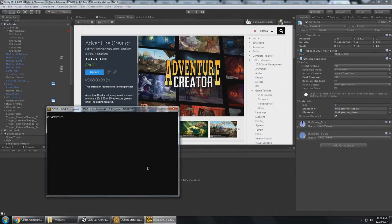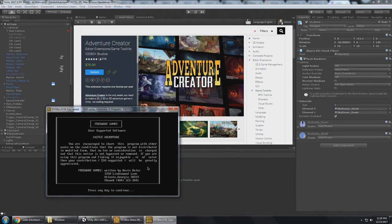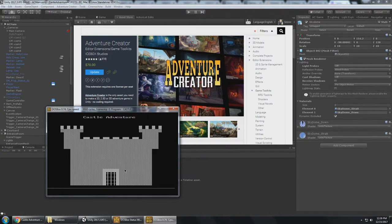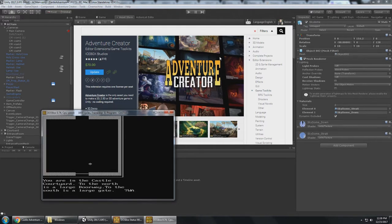Okay, here we are in DOS. I want to play a classic adventure game, Castle.exe. This is Castle Adventure made by Kevin Bells. But because it only runs in DOS, I want to recreate it here in Unity with Adventure Creator.